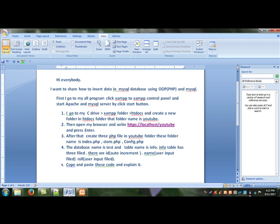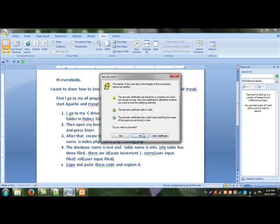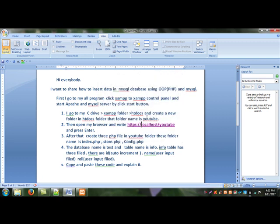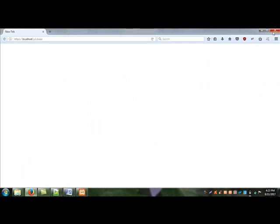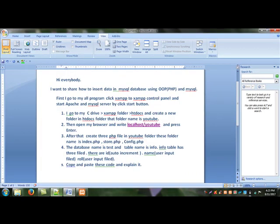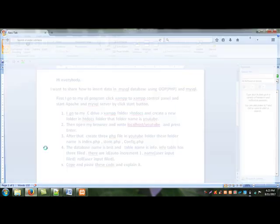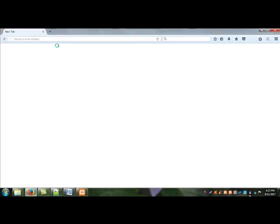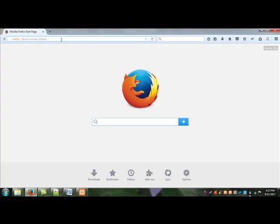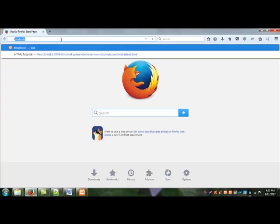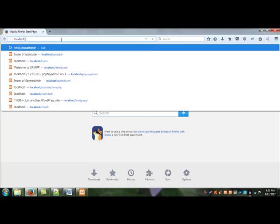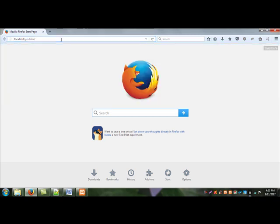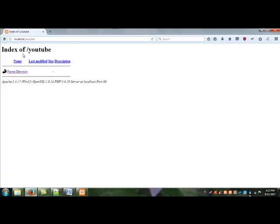Then I open my browser and write localhost slash youtube. This folder is new. Okay, no error, fine.